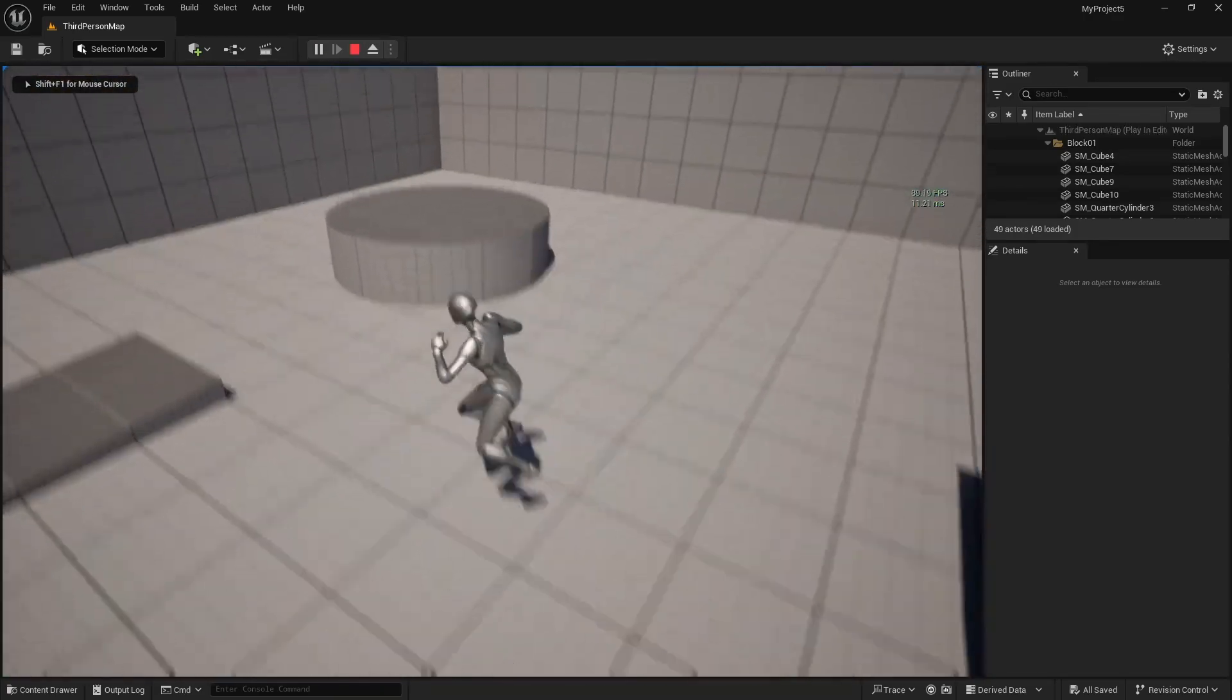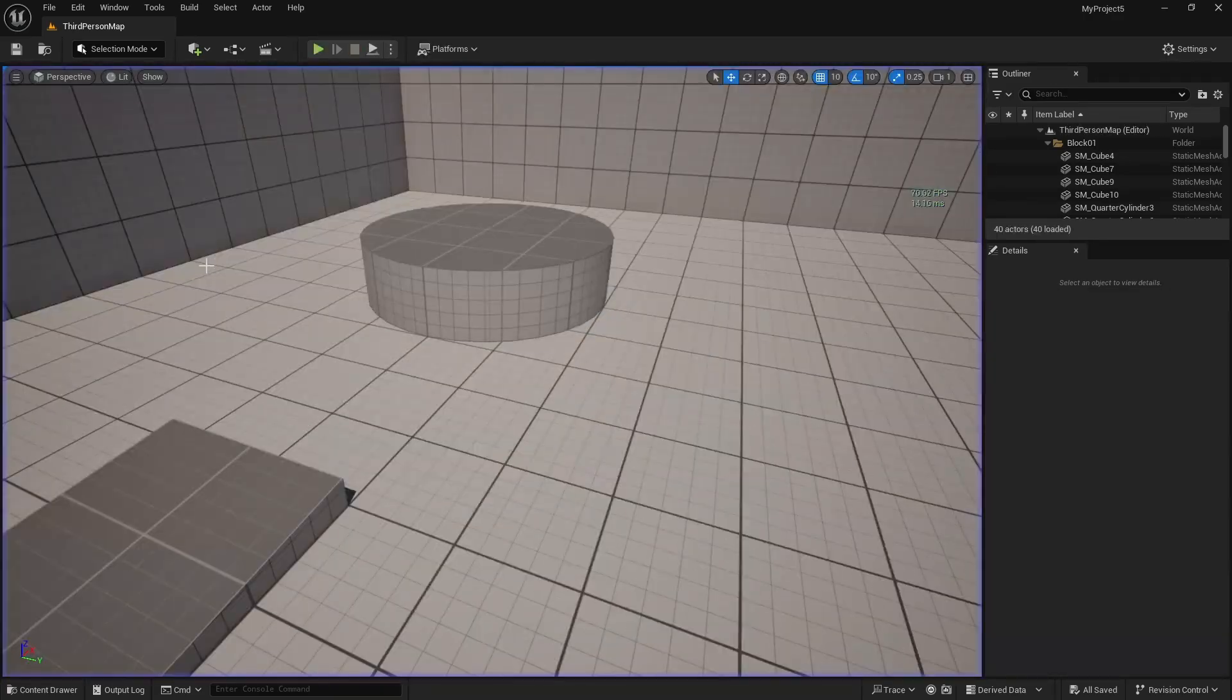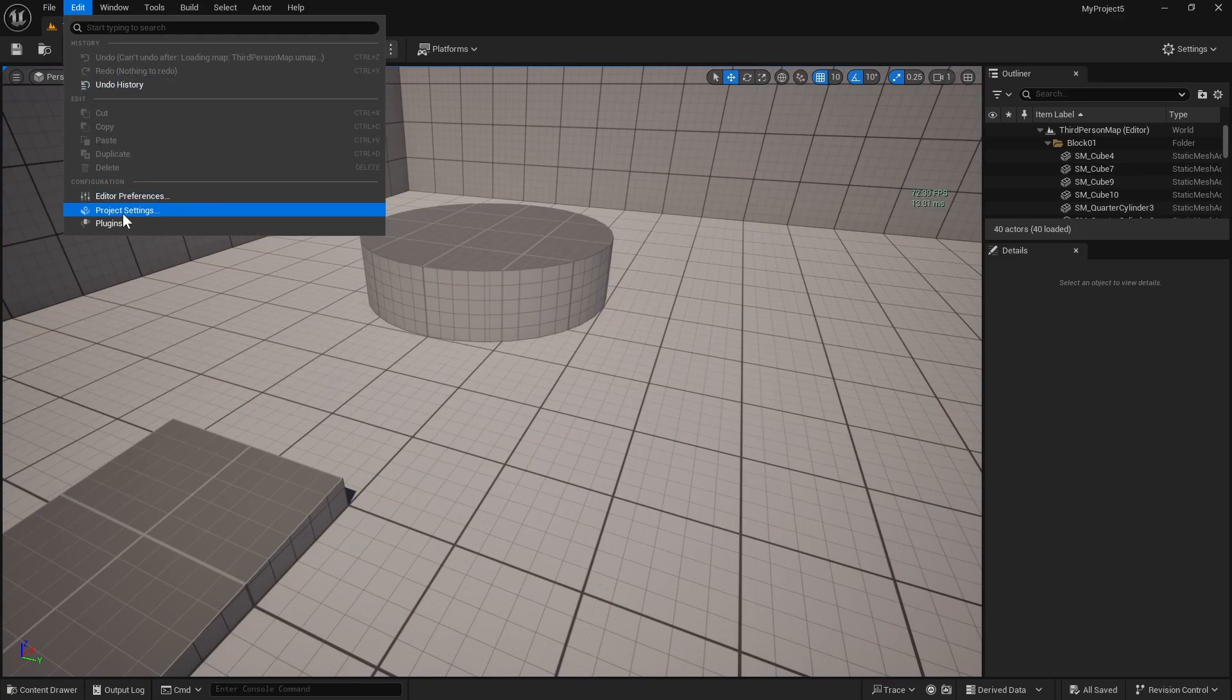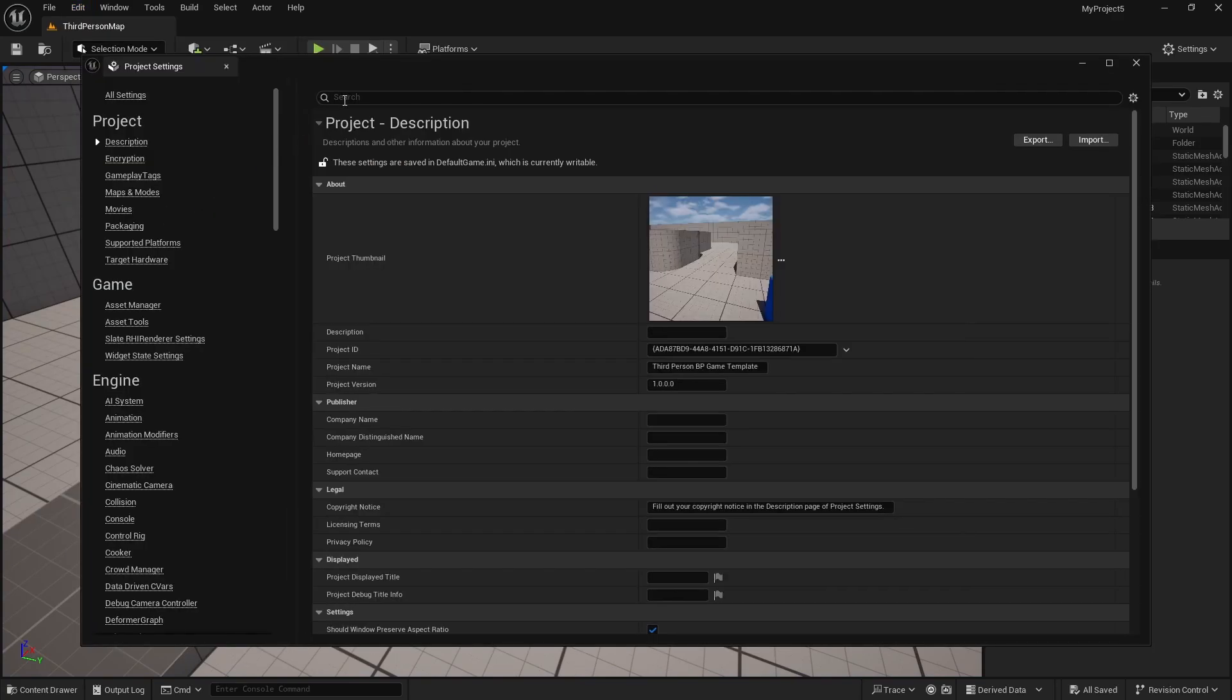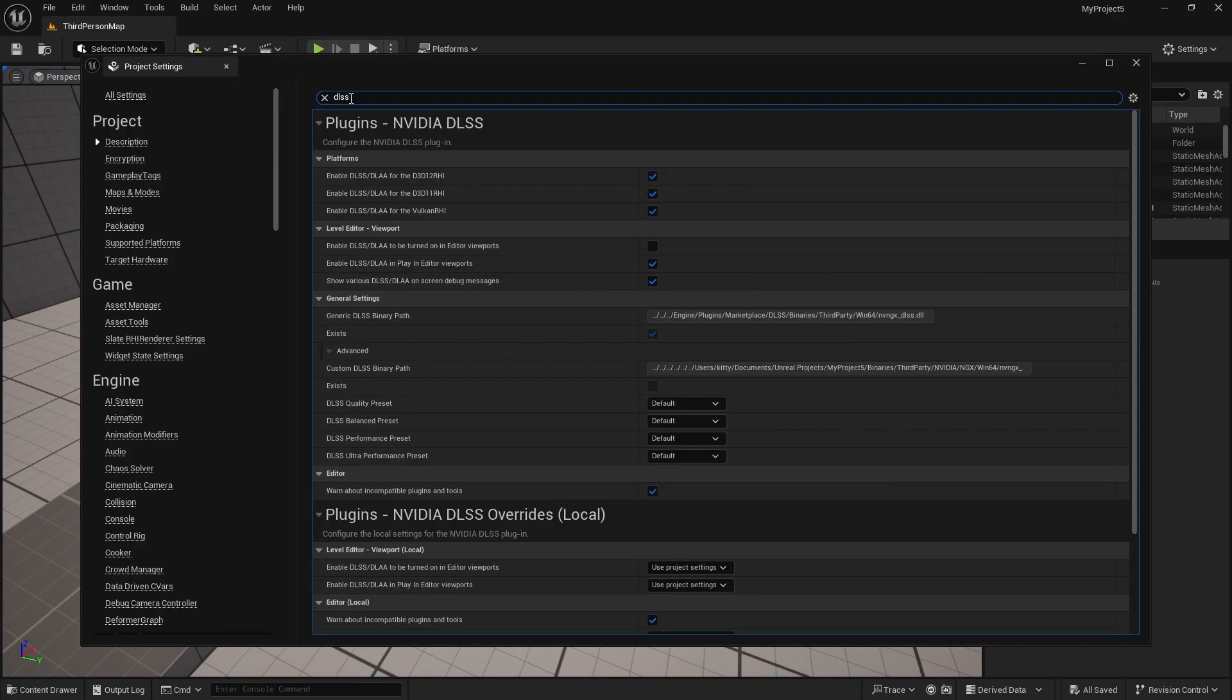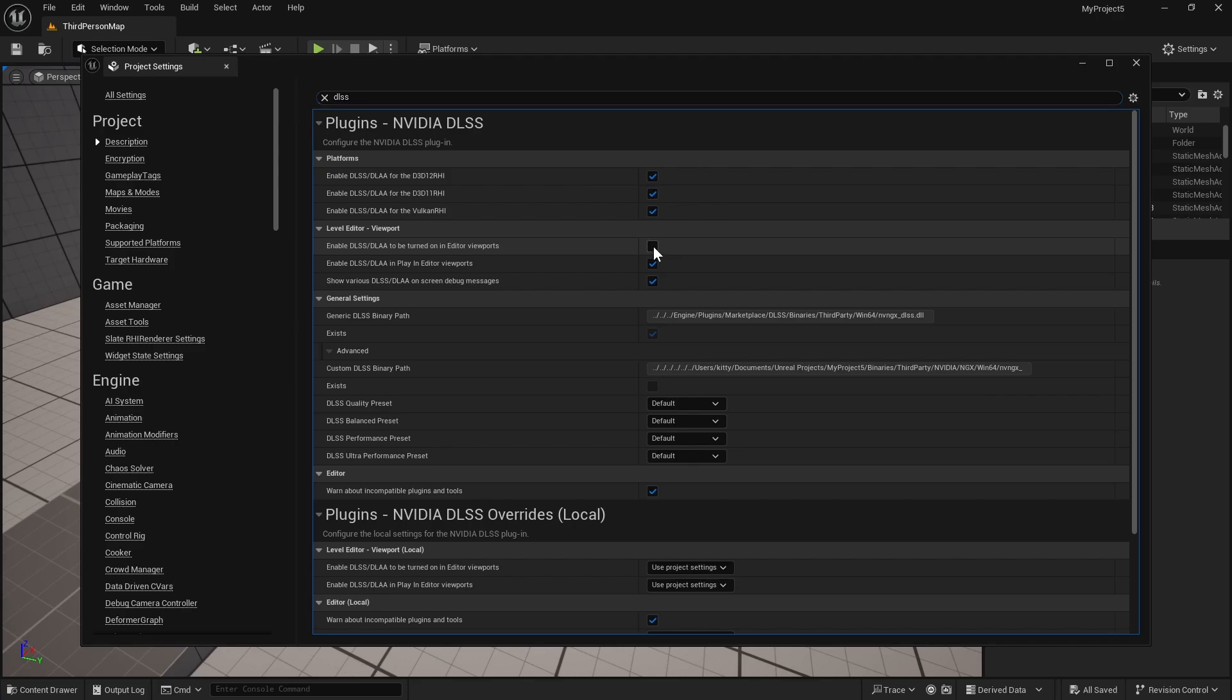If you also want it to be enabled in the viewport, we can do that from settings. Project settings. We can look for DLSS and also enable it in viewport if you want.